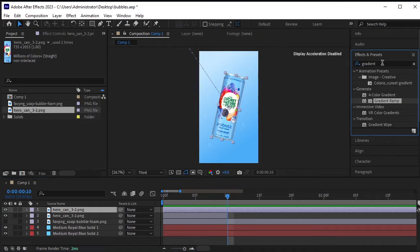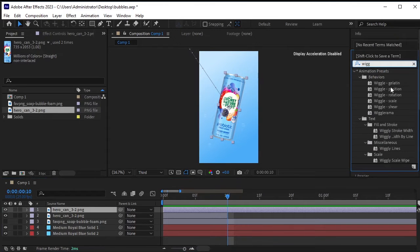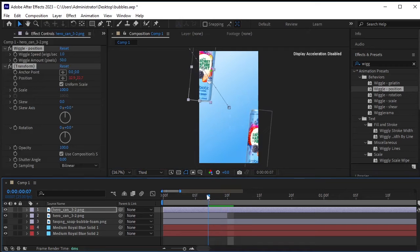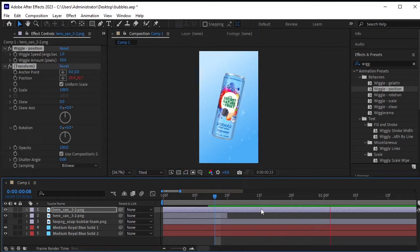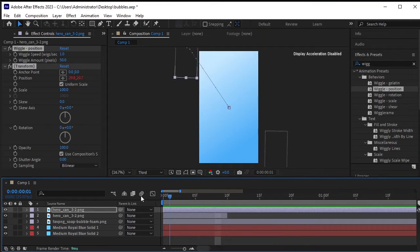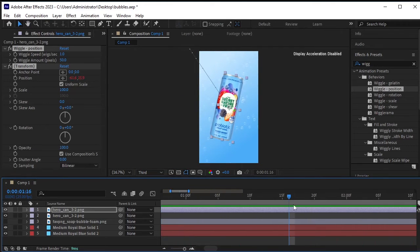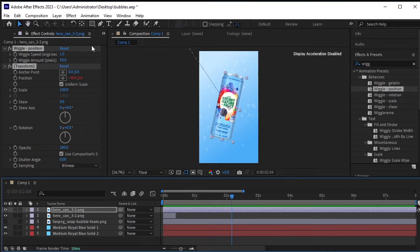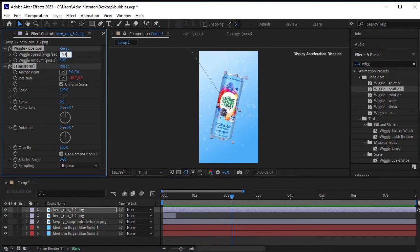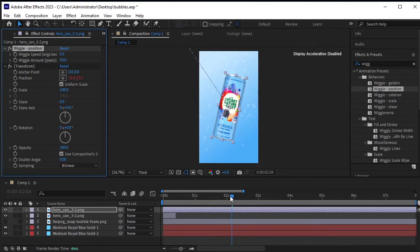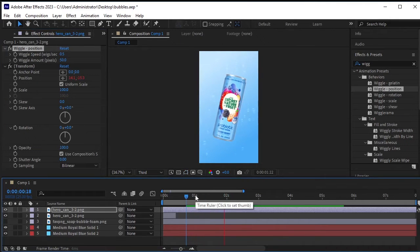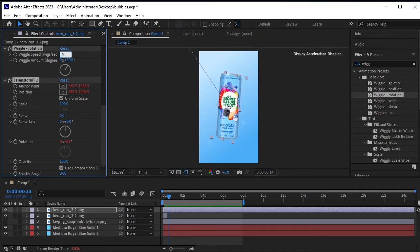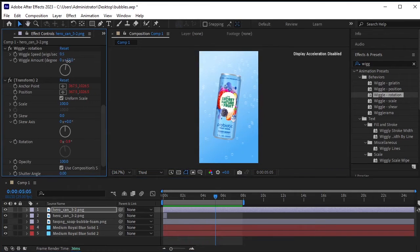Select the untrimmed can layer and apply the wiggle effect to it. Go to Effects and Presets and search for Wiggle Position. Double-click on Wiggle Position to add this effect. If it's moving too much, decrease the wiggle speed to 0.5. Additionally, apply Wiggle Rotation by double-clicking on it. In Wiggle Rotation settings, set the wiggle speed to 0.5 and adjust the parameters as needed.